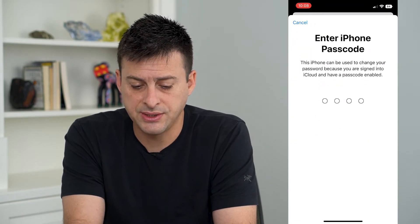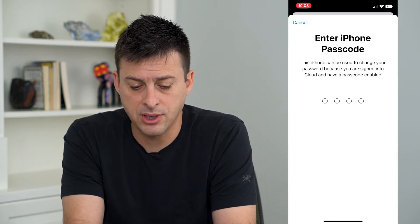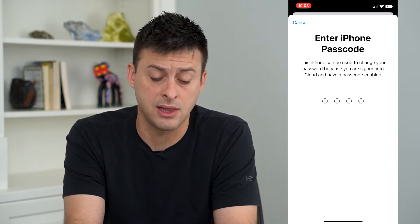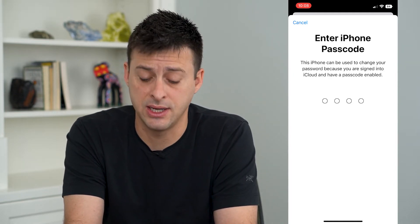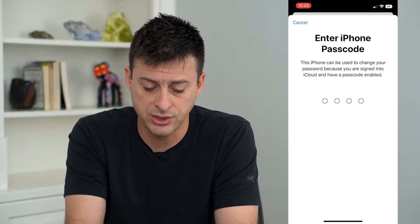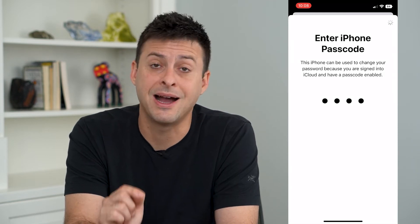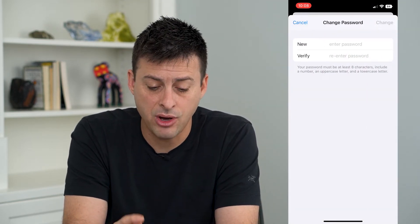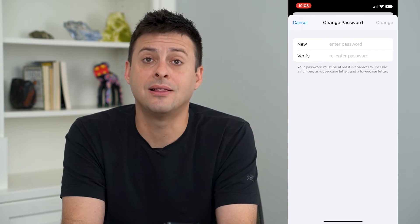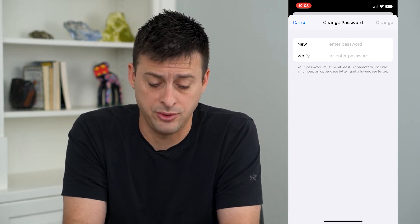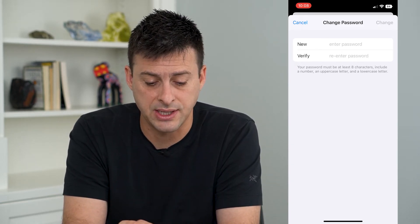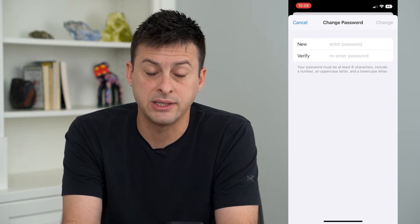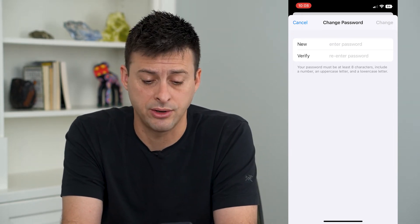It says this iPhone can be used to change your password because you're signed into iCloud and have the password enabled. So I can just enter in the password for my physical phone itself, and it automatically allows me to enter a new password. It says it has to be eight characters, have a number, an uppercase letter, and a lowercase letter.